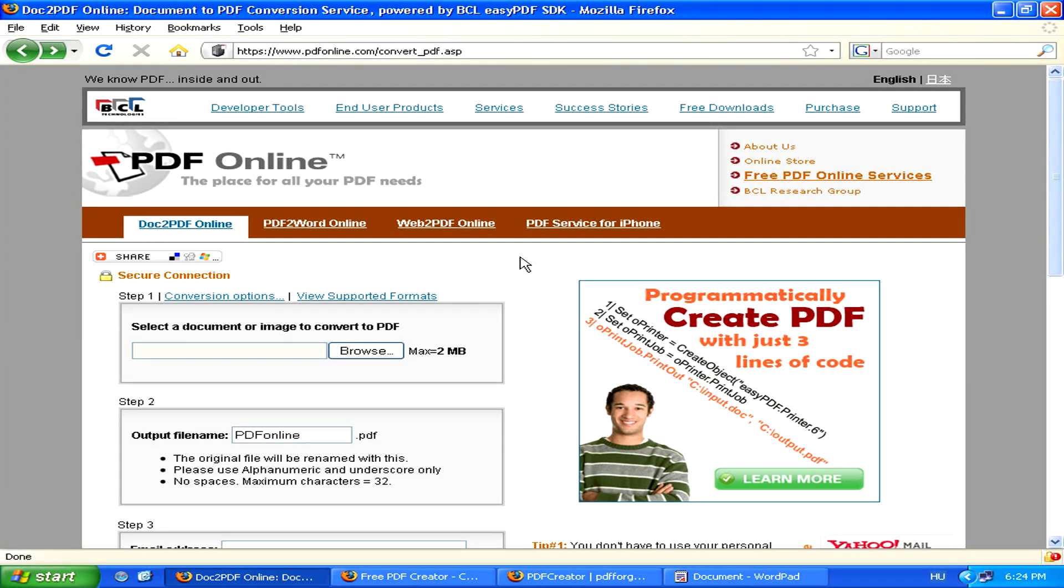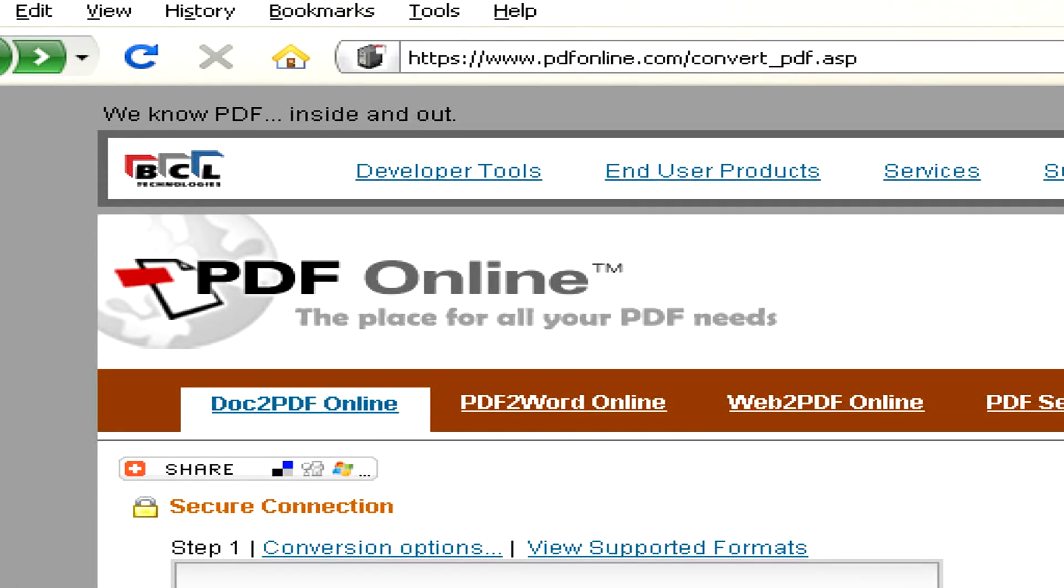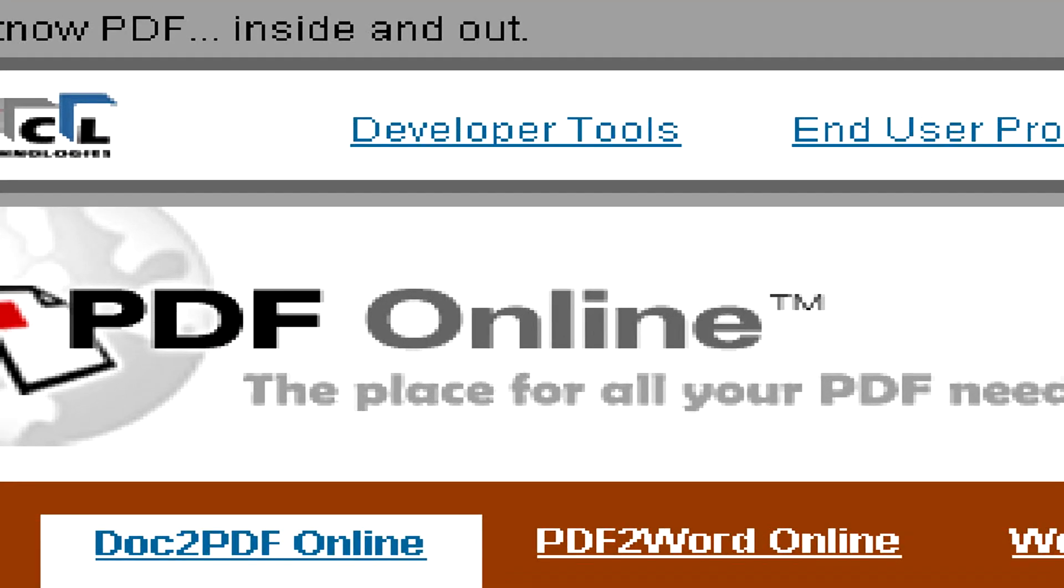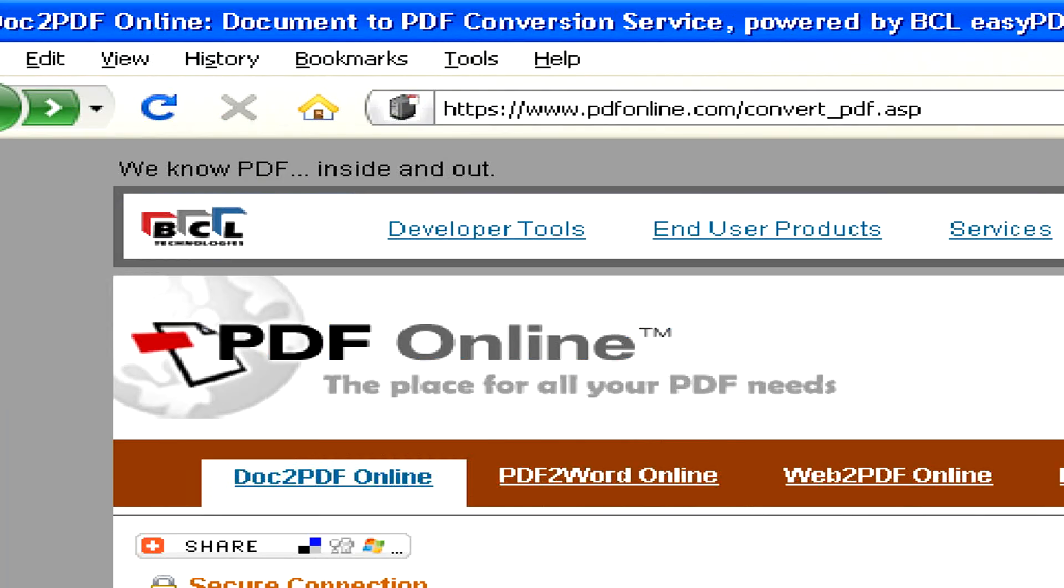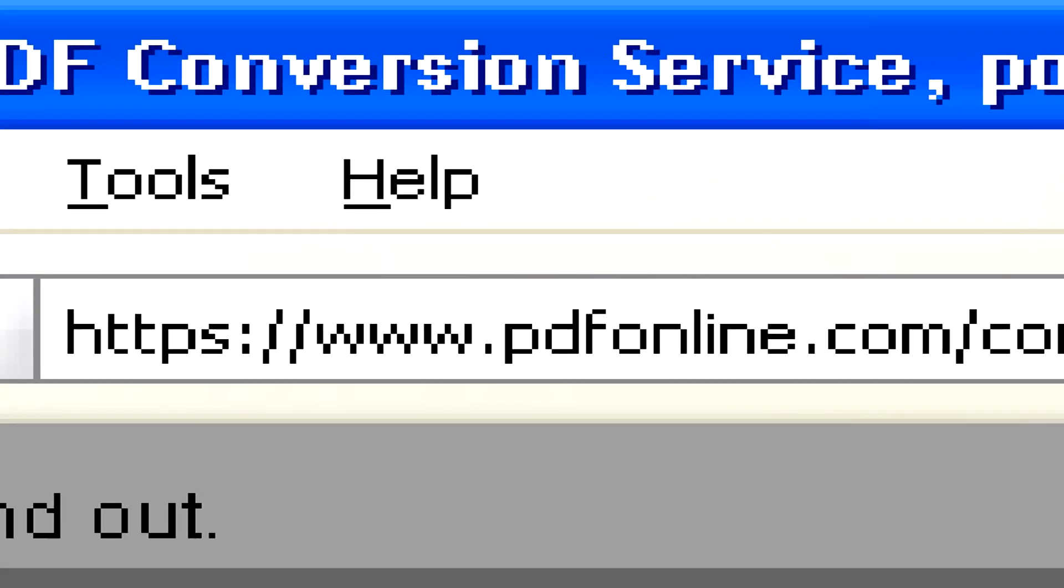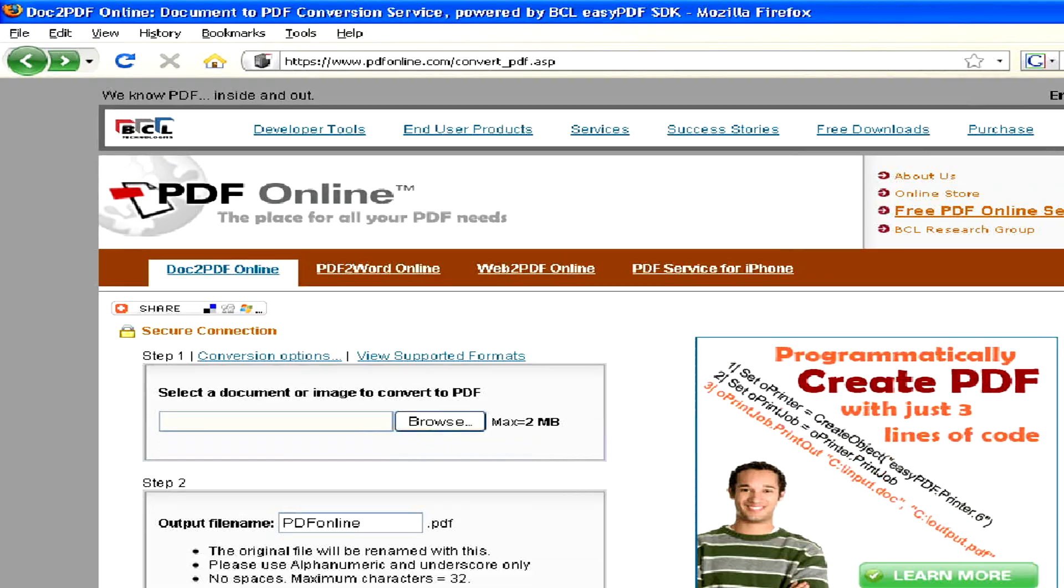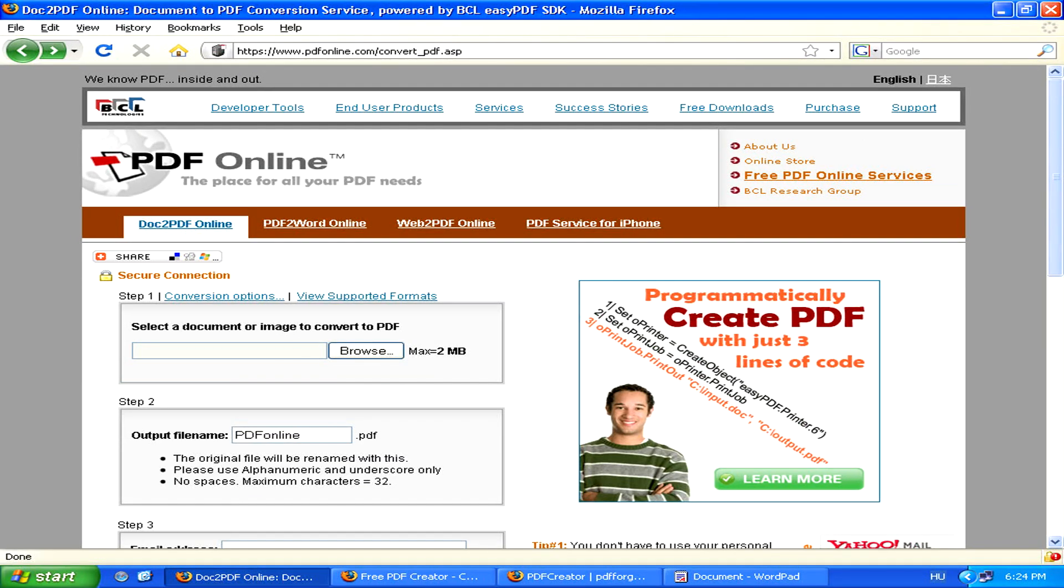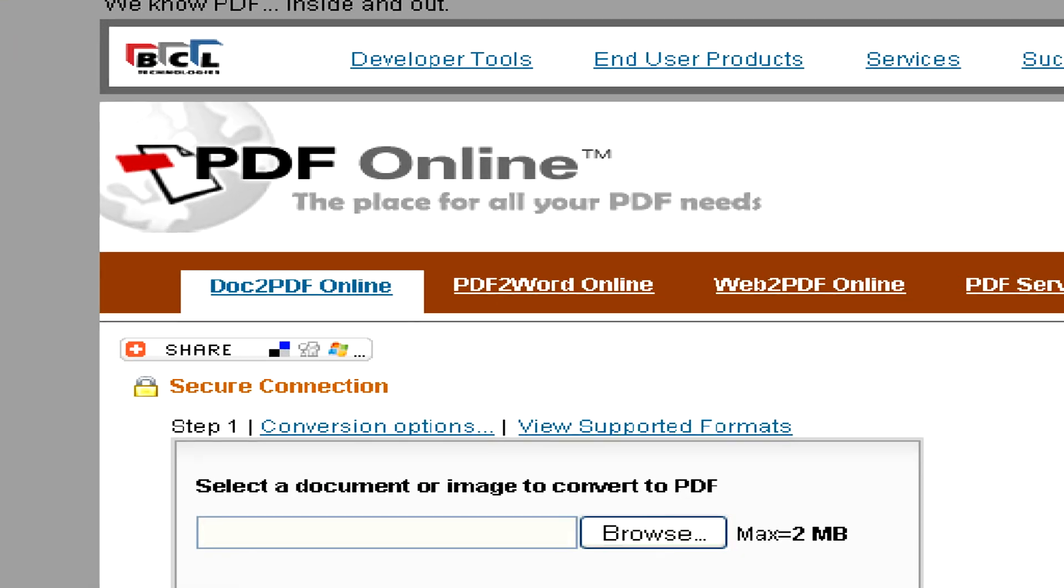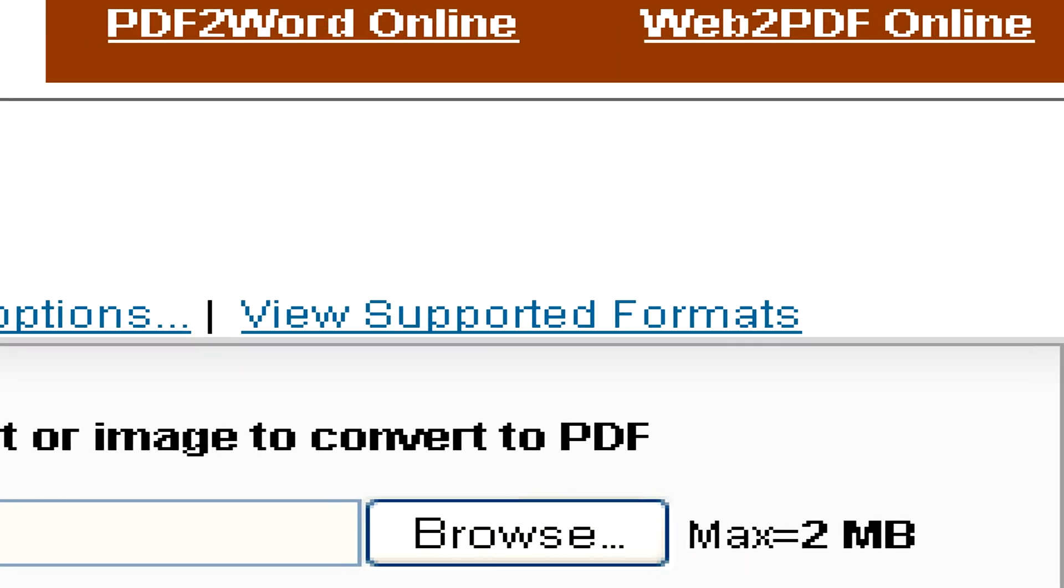So to create a PDF from a WordPad file, you can use an online conversion tool like PDF online. Just make sure that whatever online conversion tool you use supports the RTF format that's used by WordPad.